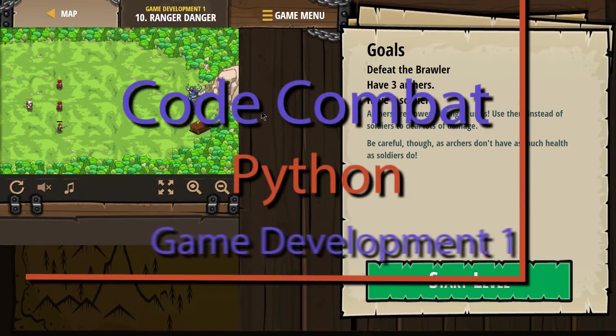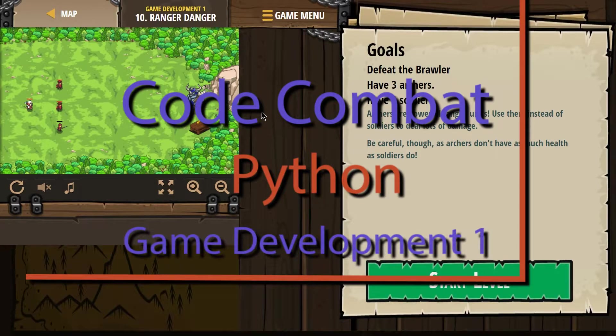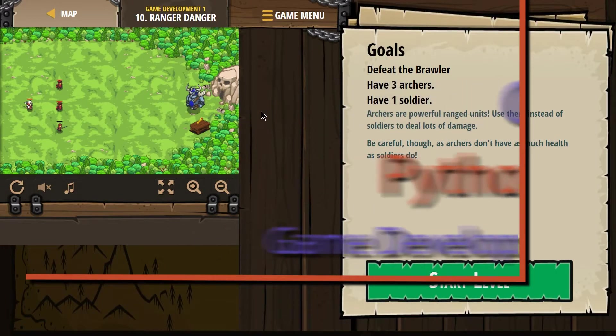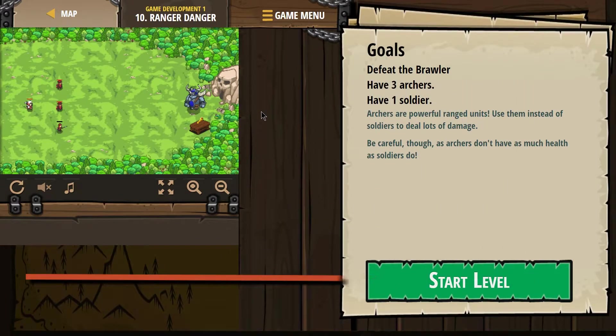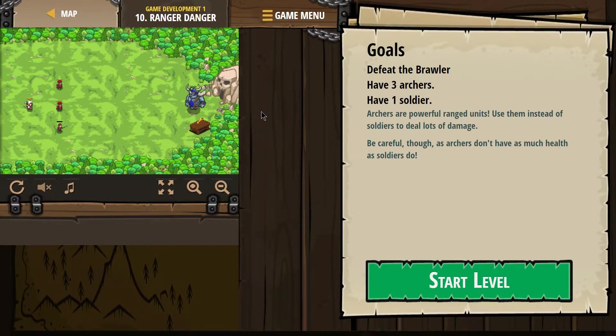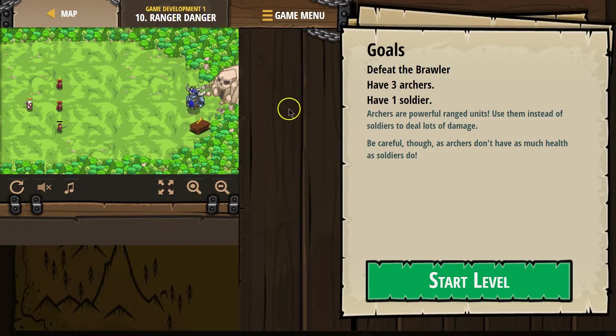This is Code Combat. I'm on the level Ranger Danger. It's part of the Game Development 1 course, and this is level 10, the Python version.